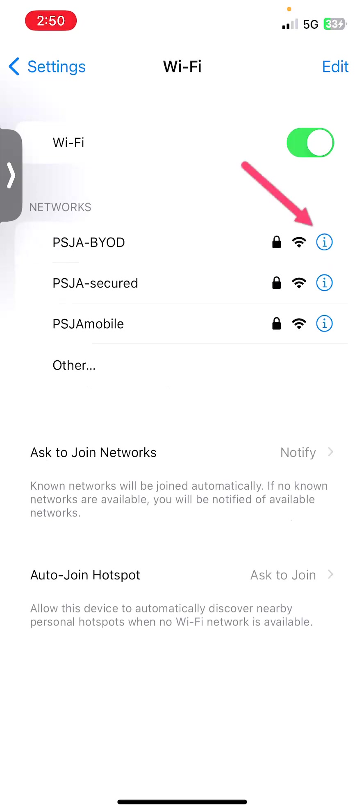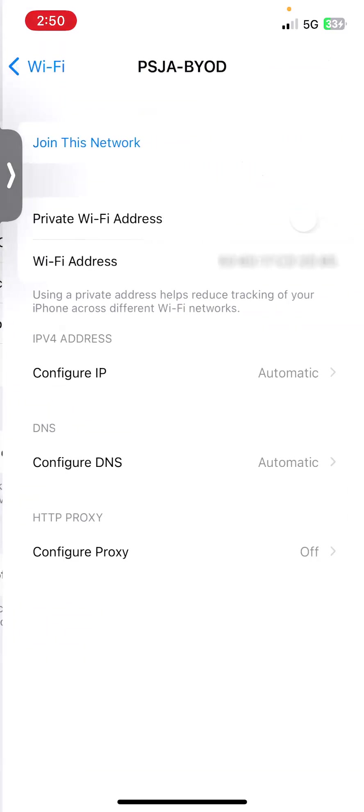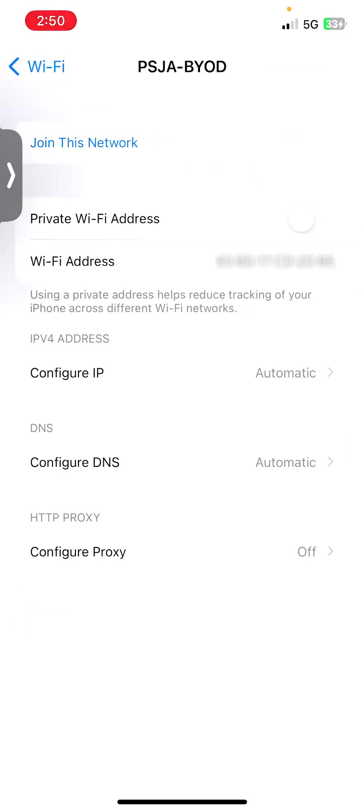If I click on this little I next to PSJA BYOD, I for information, you can go ahead and forget the network. If you don't see forget the network, then that means the network is already forgotten. So you can skip this step.